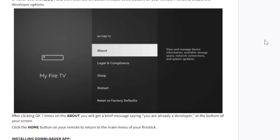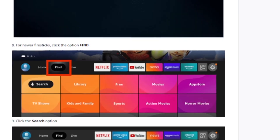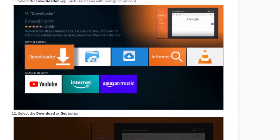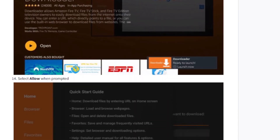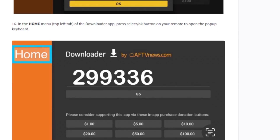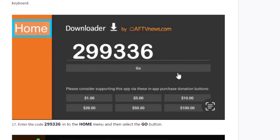After enabling the developer option by clicking About seven times, go to the search bar and download the Downloader app. If you already have Downloader installed, you're good. If not, find it, select Downloader, and download it. Once installed, open it, agree to the terms and conditions, click OK, and type 299336 to download the Apollo Group TV app manually on your TV.